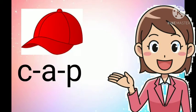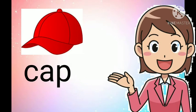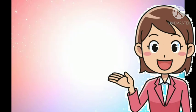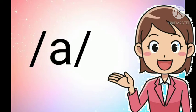Cap, C, A, P. Cap. Those are some examples of words that has a short A sound. A, A, A.